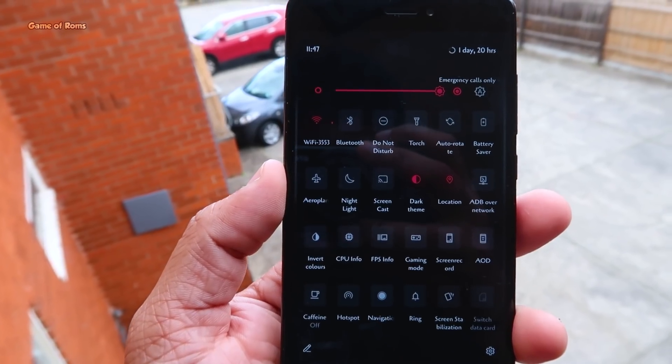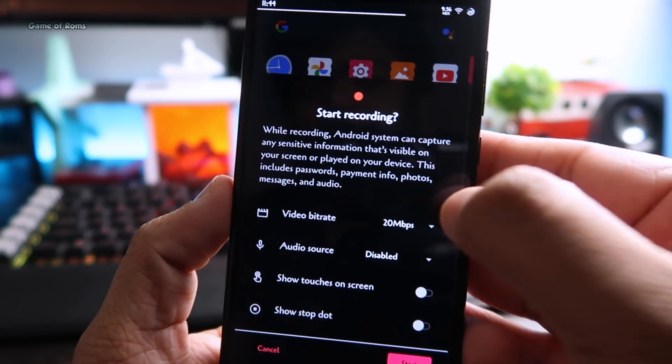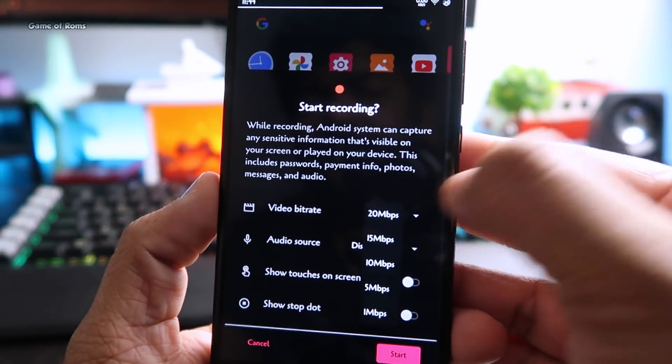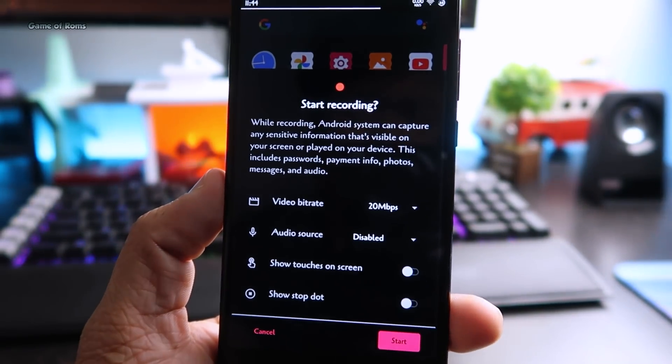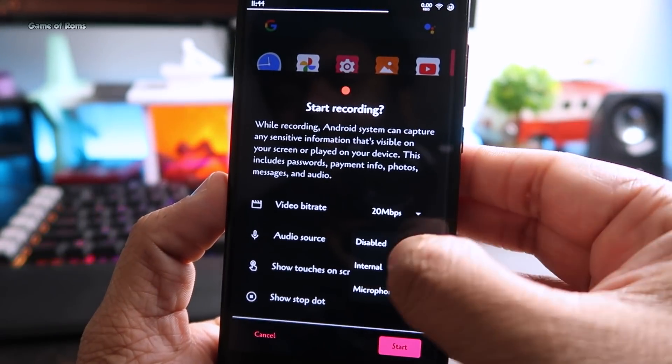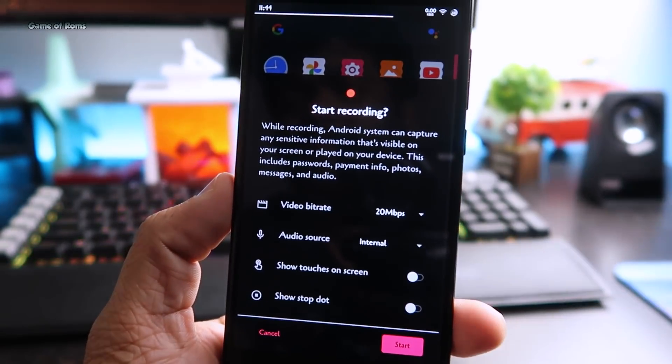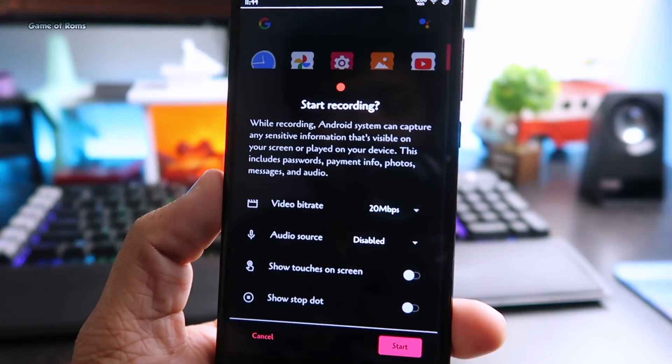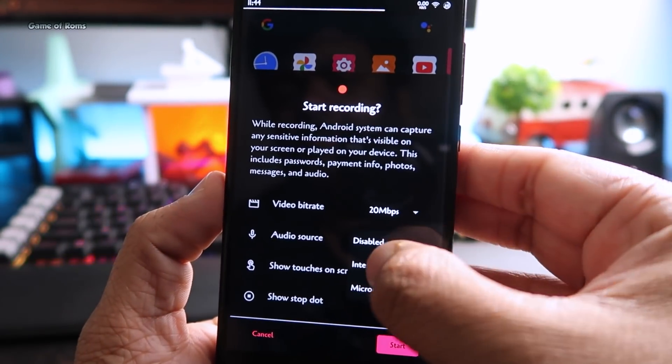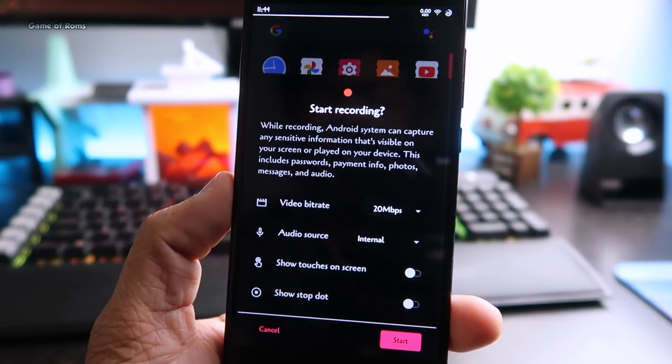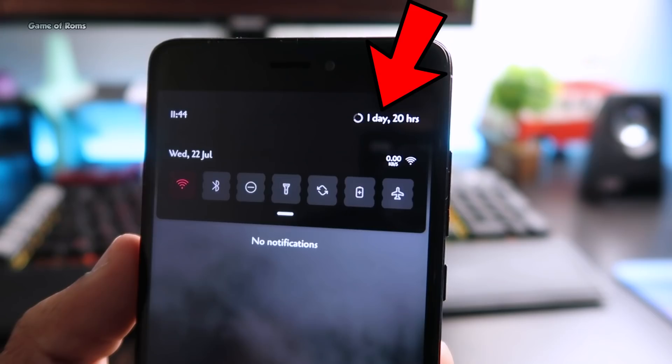All the gaming tools that you used to get in previous version like FPS info and screen recorder with internal audio is still there but now you can record with 20 Mbps bitrate in your phone. I personally tested this screen recorder and it actually records 60 fps of your gameplay.